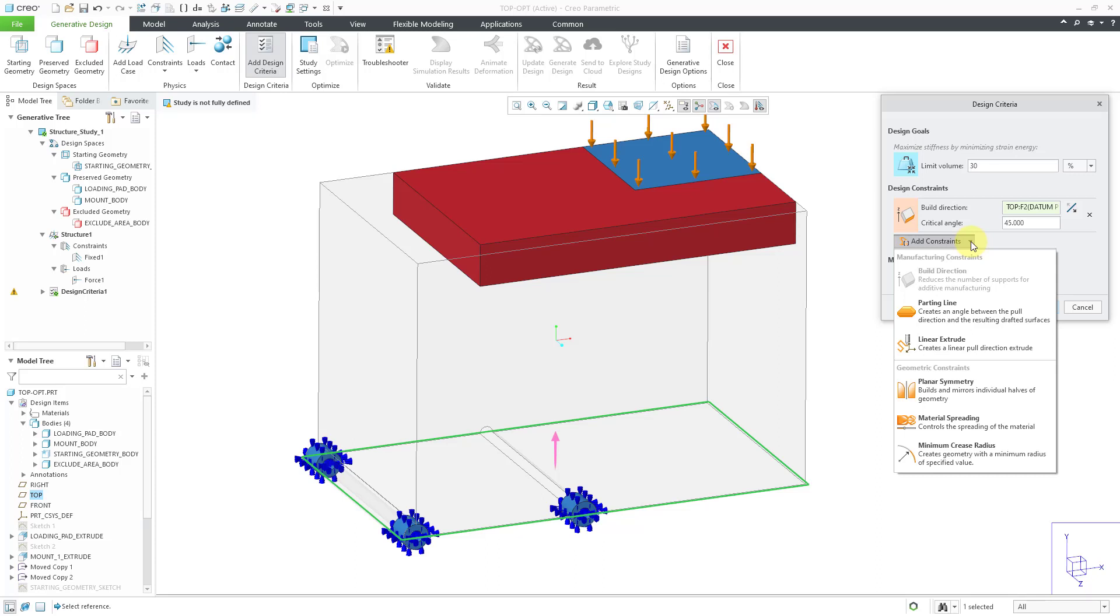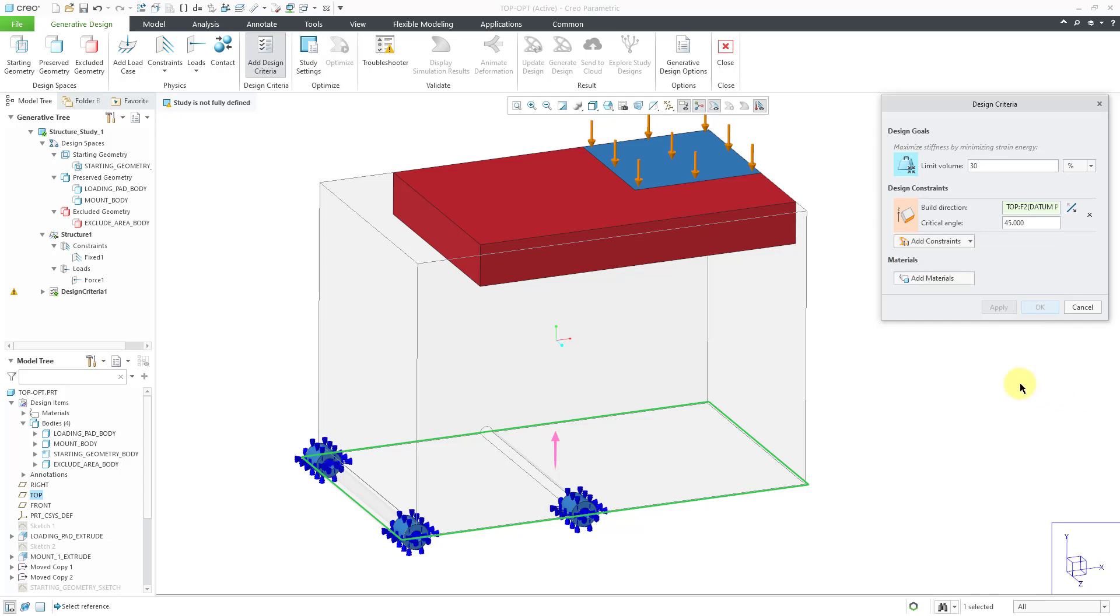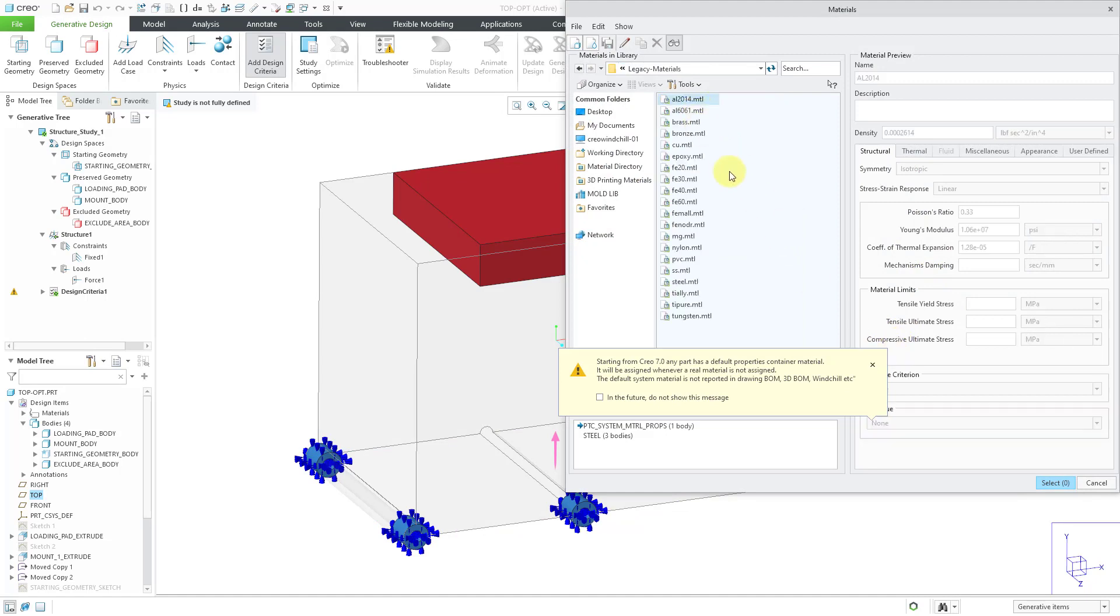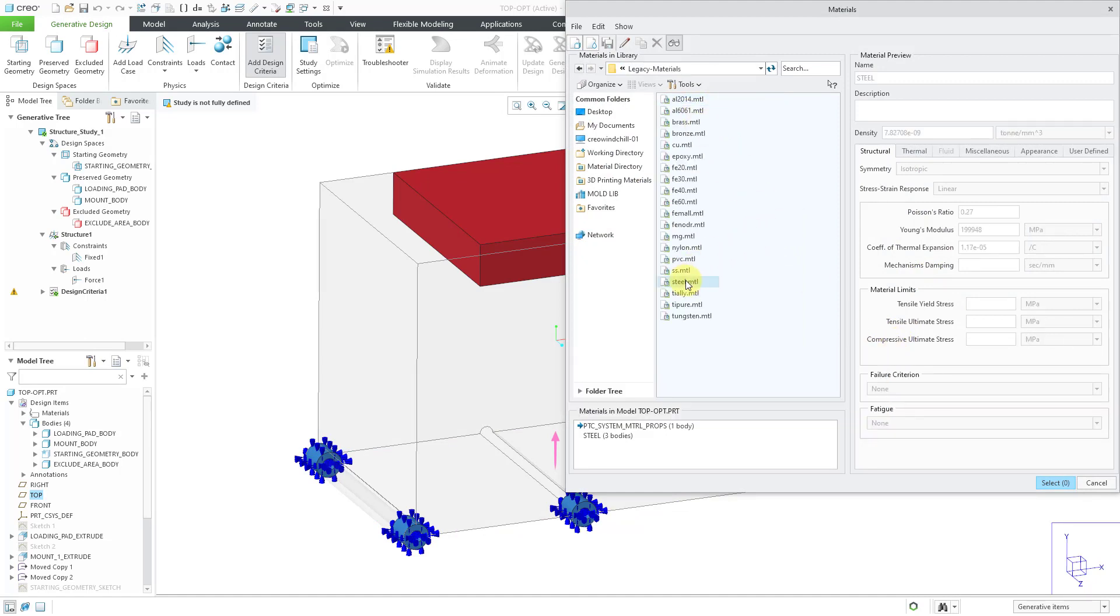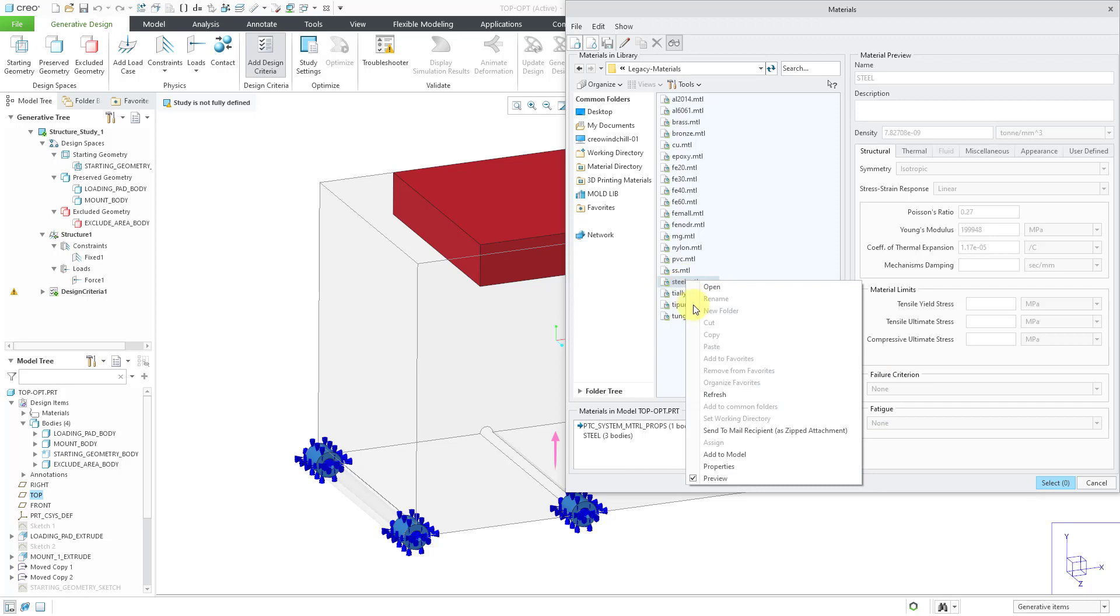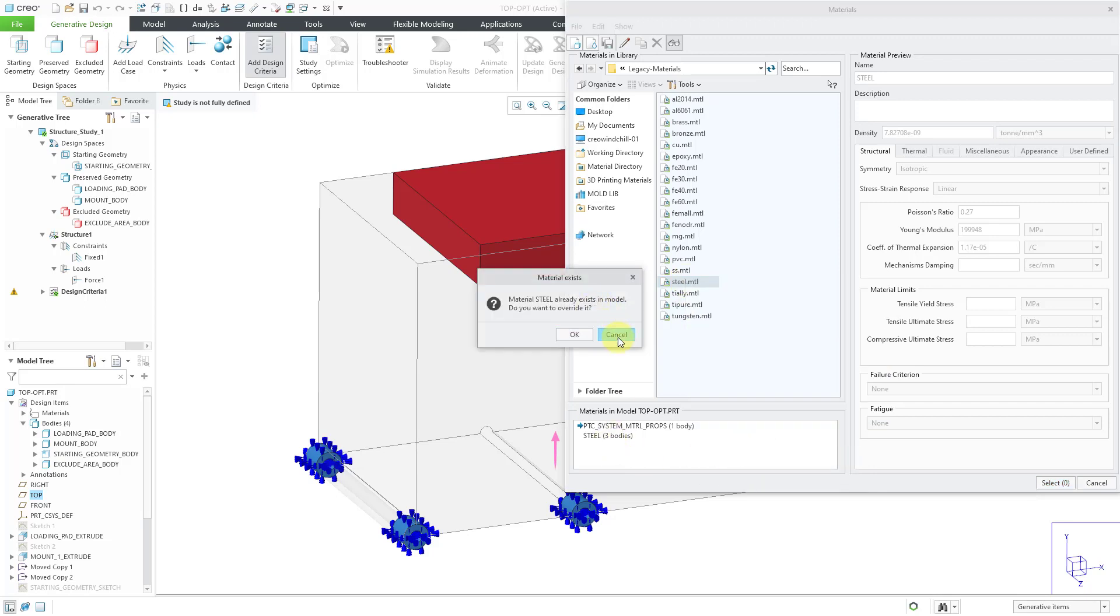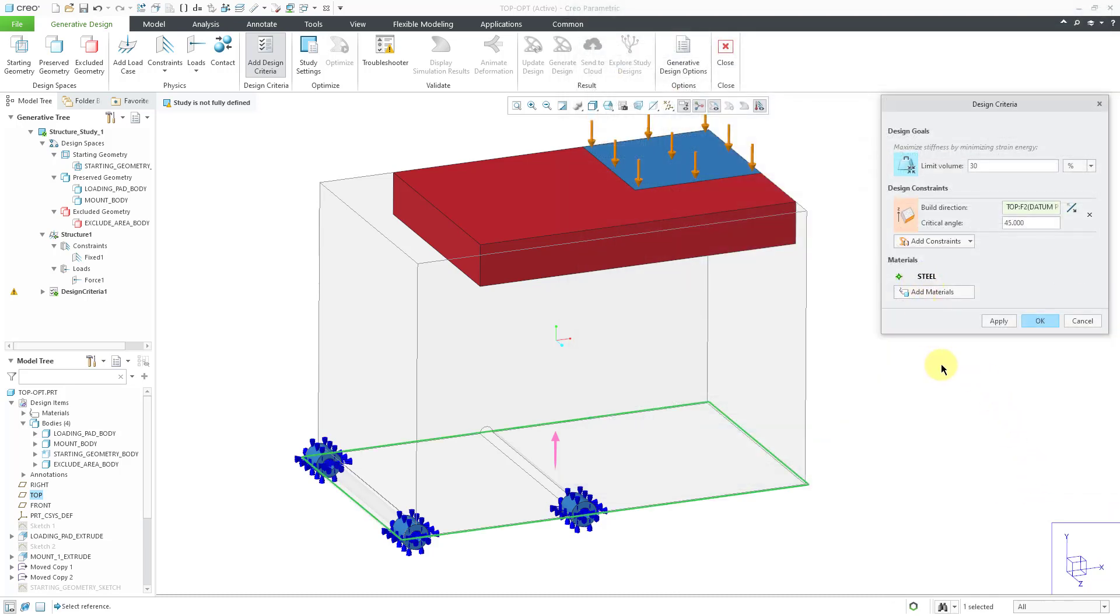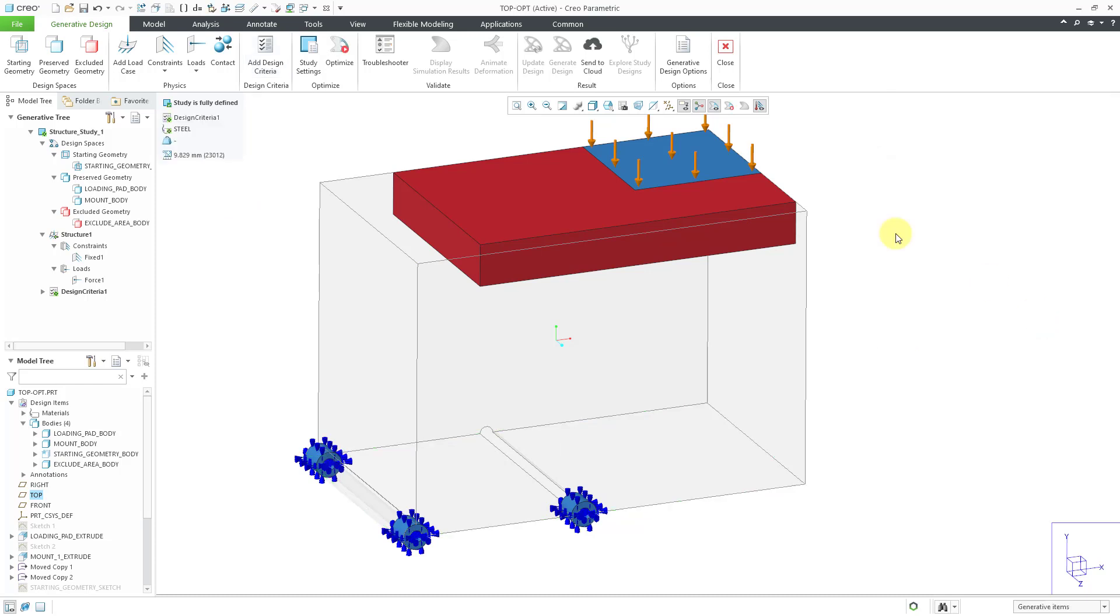If I go to the add constraints drop-down, there are even some geometric constraints that you can add, like enforcing a planar symmetry. You can also specify material spreading and a minimum crease radius. But I'm not going to define any of those. Let's specify our material. I'm just going to go to the legacy materials. And then let me add, oh, I already have steel in here. Let me cancel out there. And let me select this steel. And so that's the material it's going to use. I forgot I already assigned steel to a few of the different bodies in here. Now I will click the OK button.